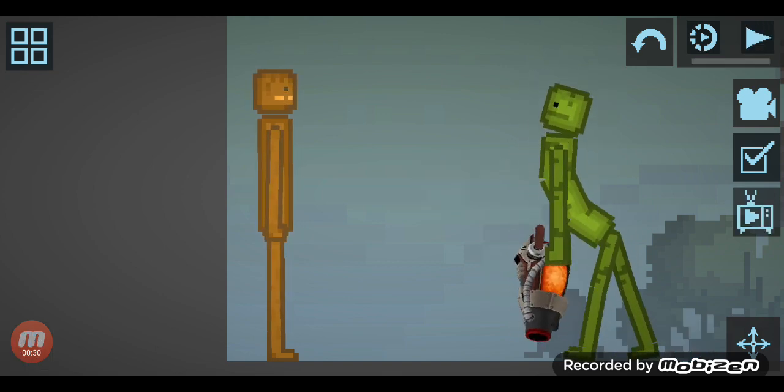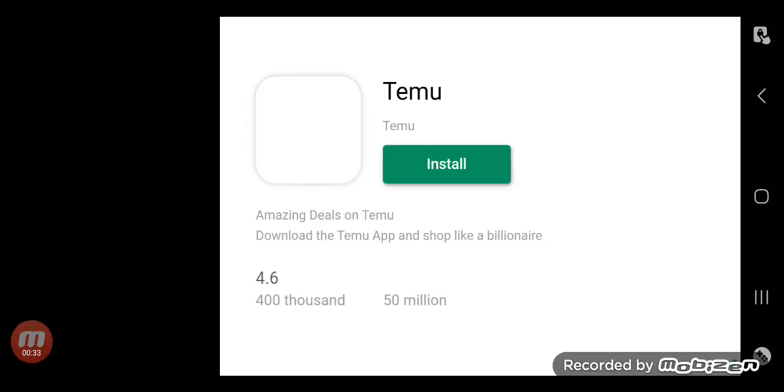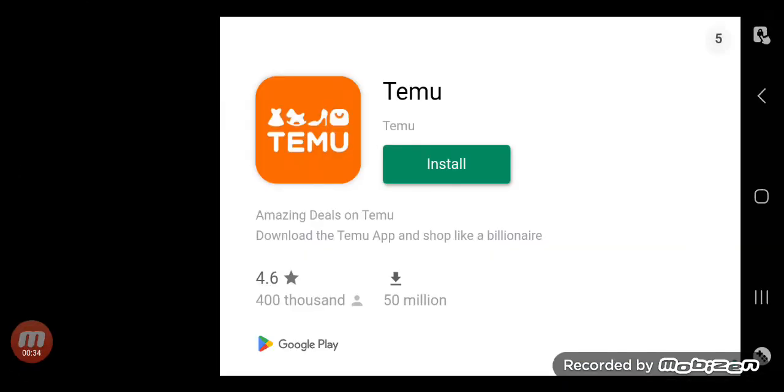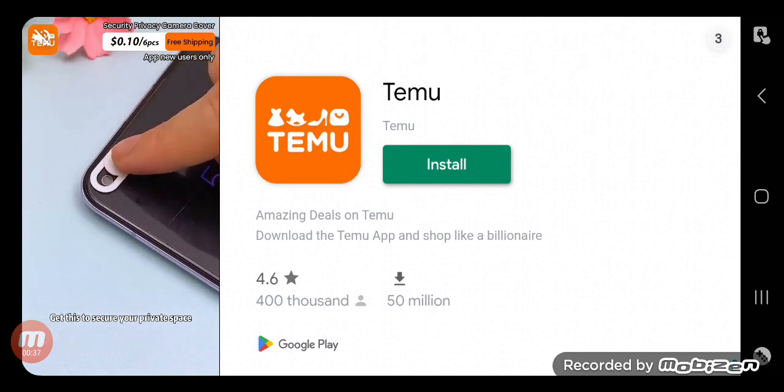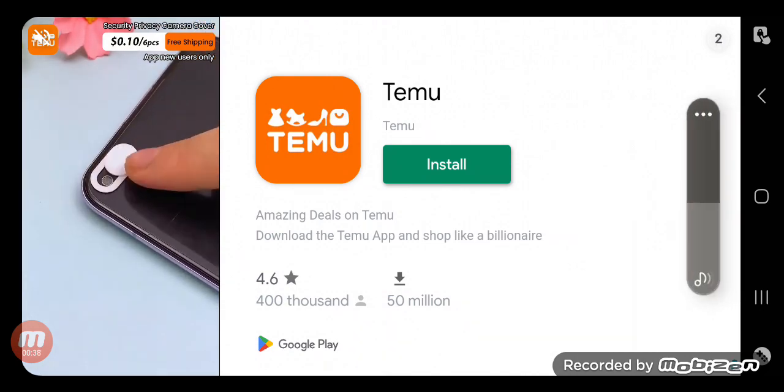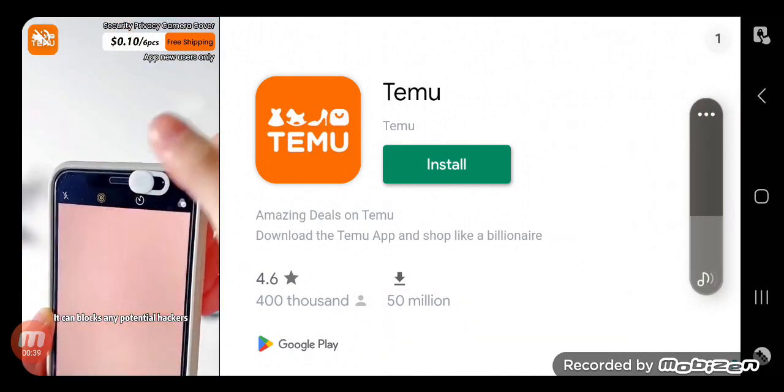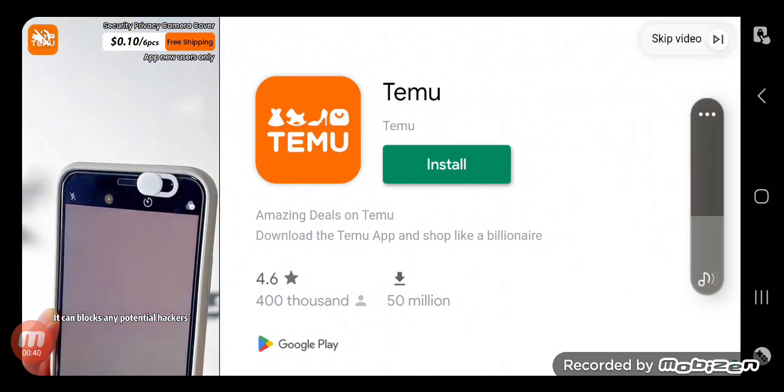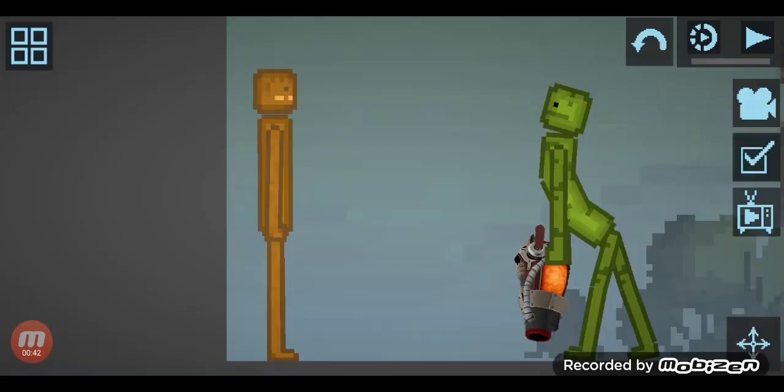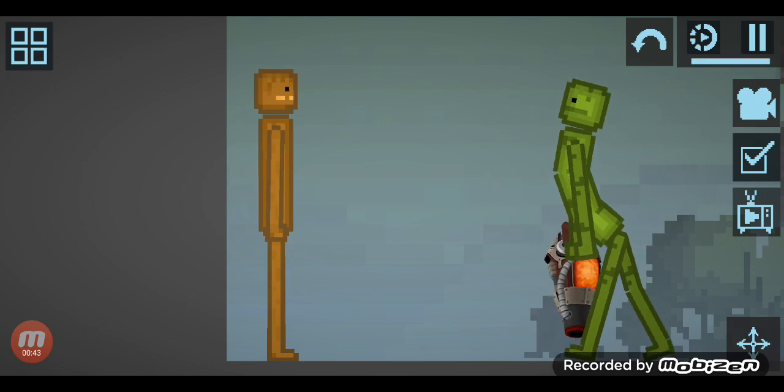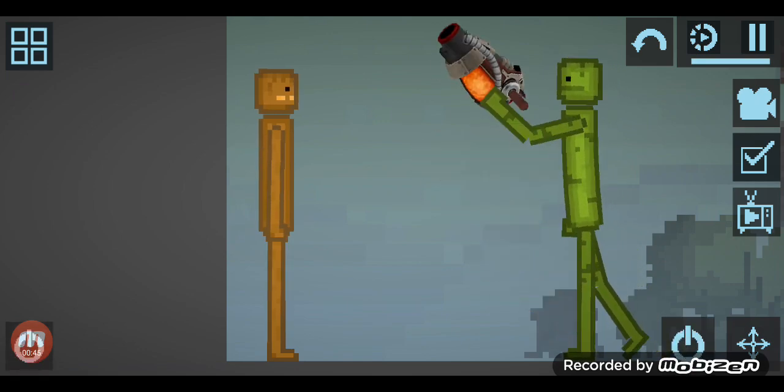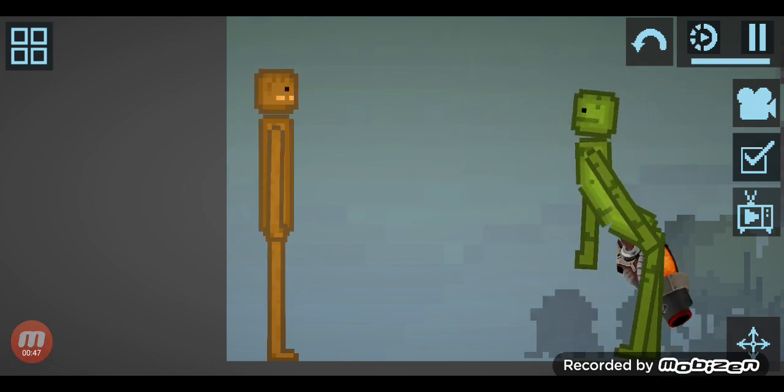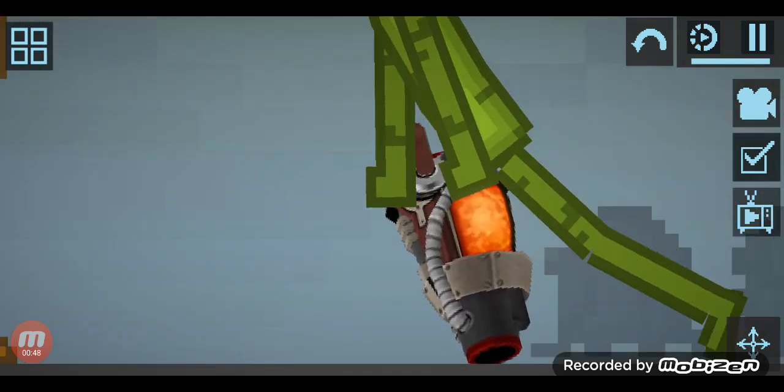It does a lot of damage. Oh what, I was about to shoot this. To secure your private space it can block any potential hacker. No one cares, I'm skipping this.